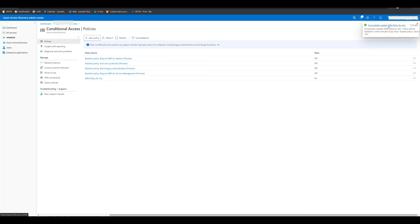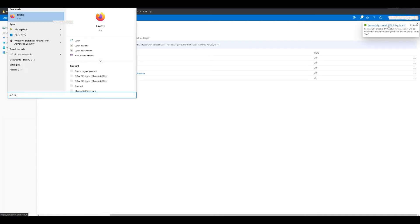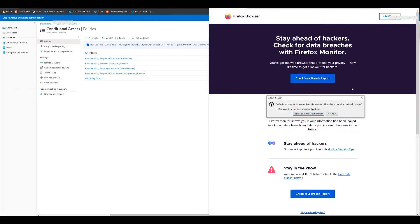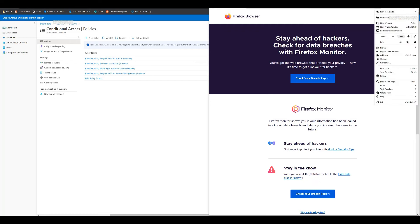There you go. Policy is done. It's created. Let's quickly check by logging in as a user to see how it looks.